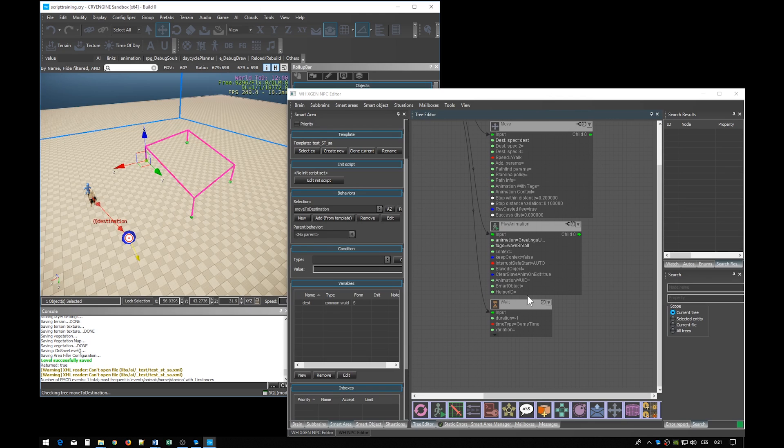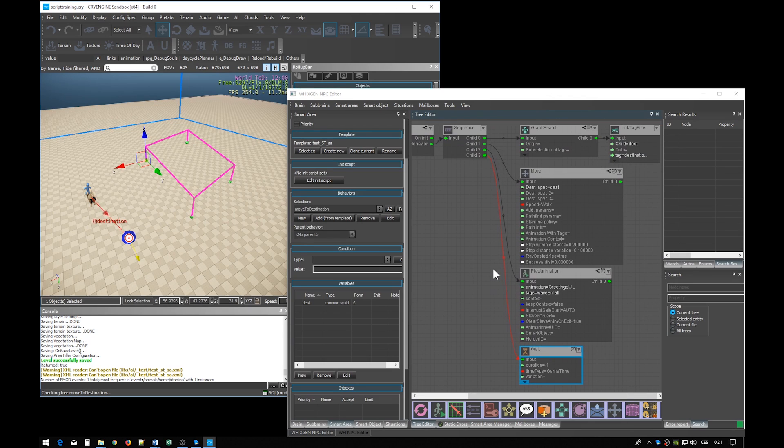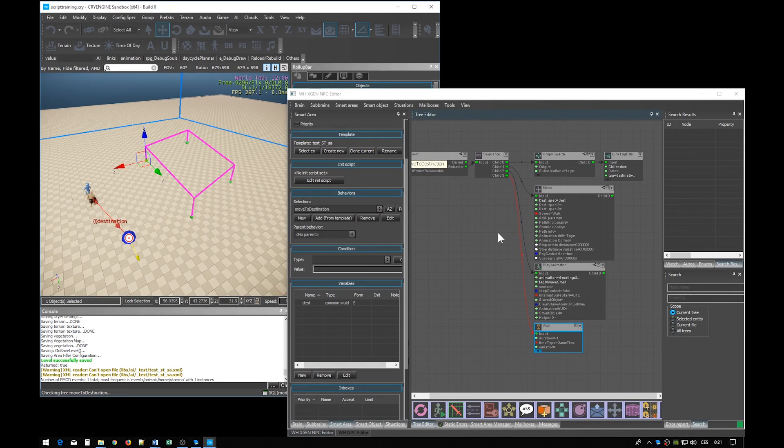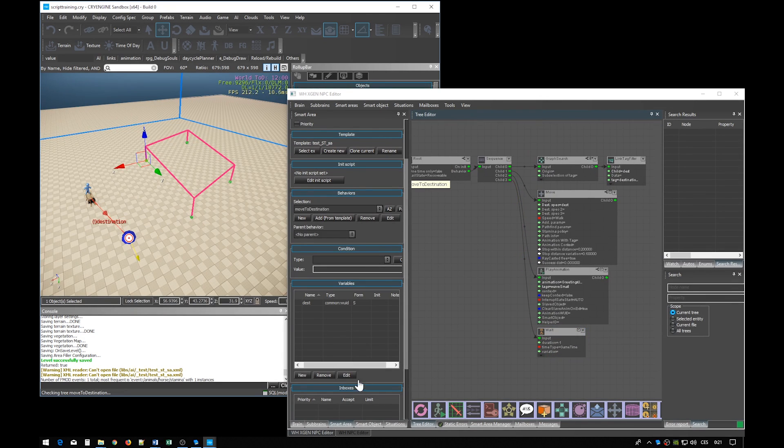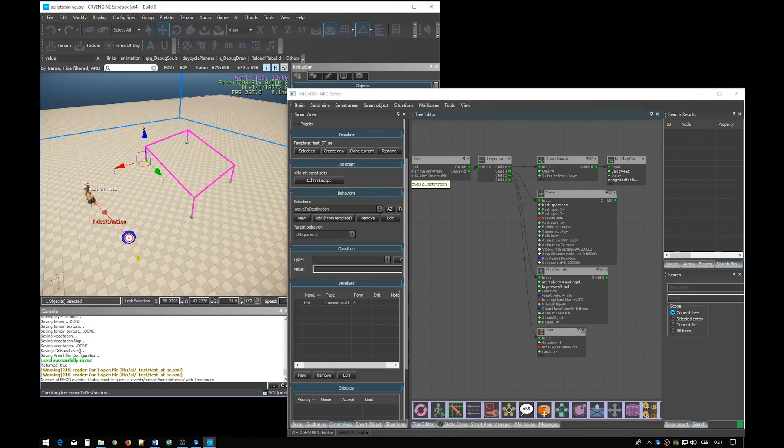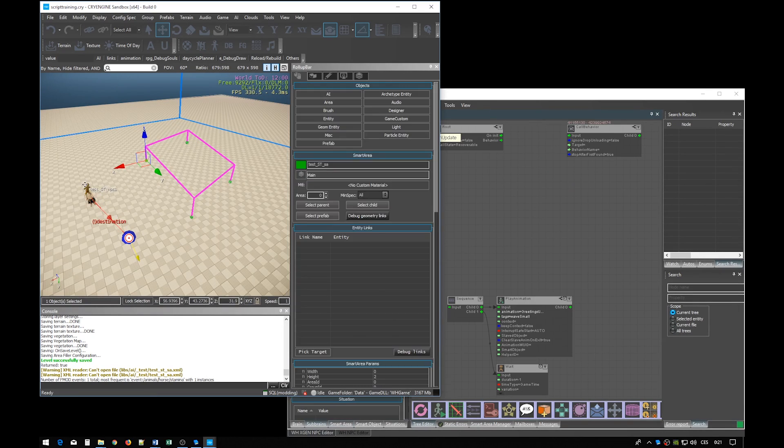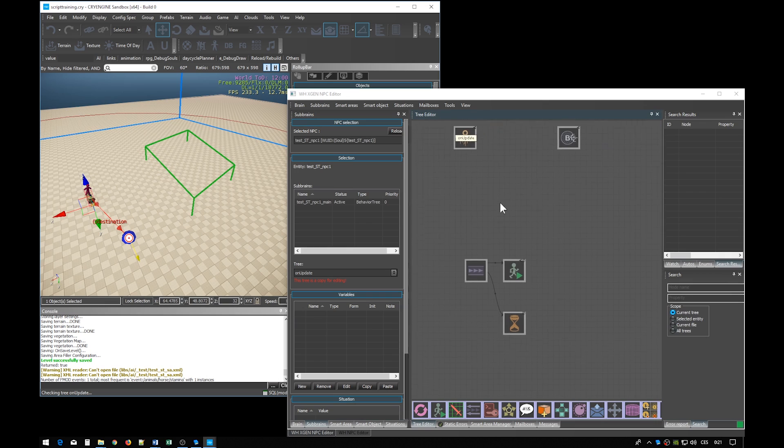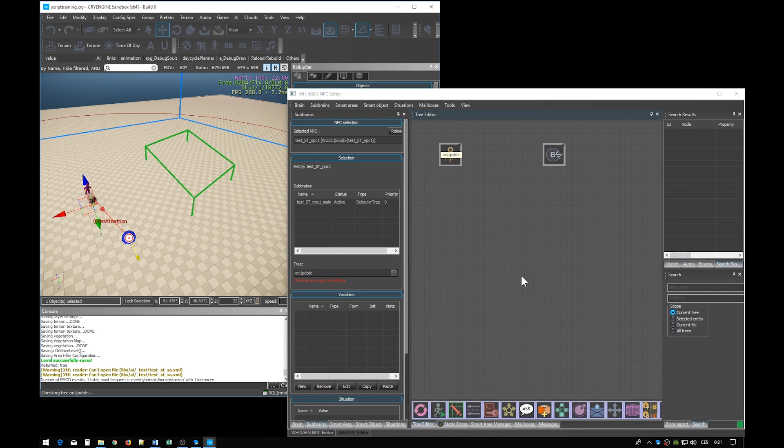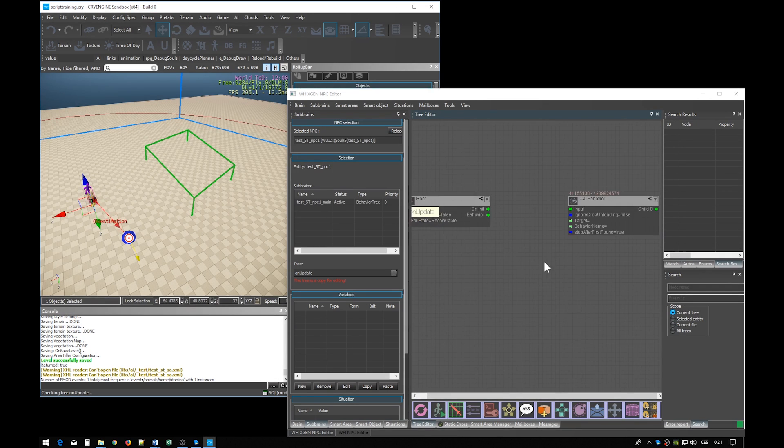The behavior is now complete so let's save it. The only thing that we are missing is calling this behavior. So let's go back to the NPC. We can delete this part as we moved it to the behavior.